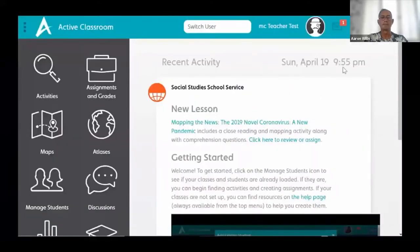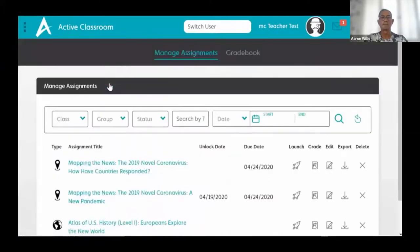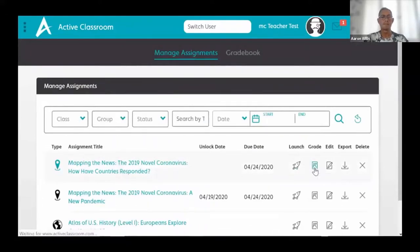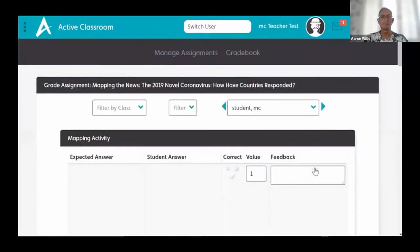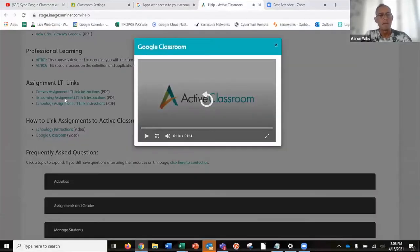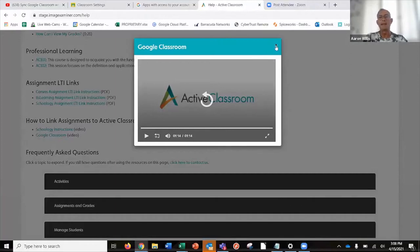All grading happens in Active Classroom. When you're ready to grade student work, go into Assignments and Grades, select Grade Assignment, and you'll be able to grade any of the students. Once you're in the grade book, you can export those grades for use. So that's the quick overview of what we currently have in place — you create assignments in Active Classroom, copy the links into Google Classroom, and students can launch them from there.